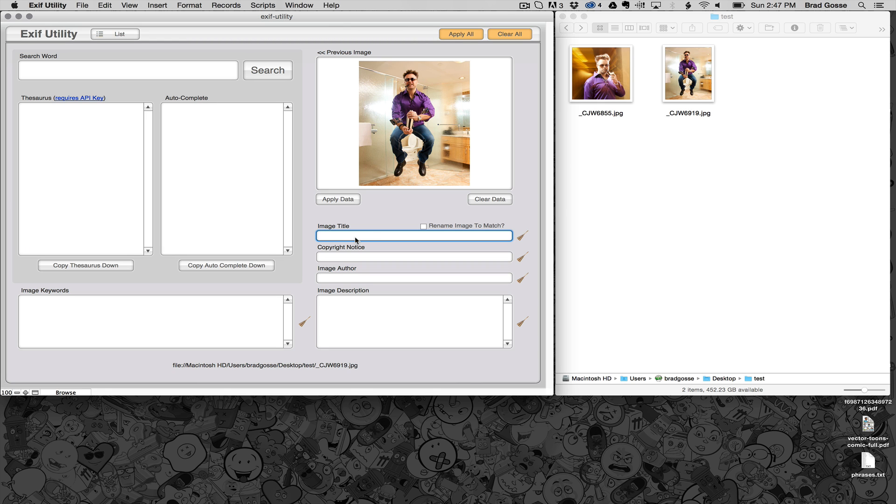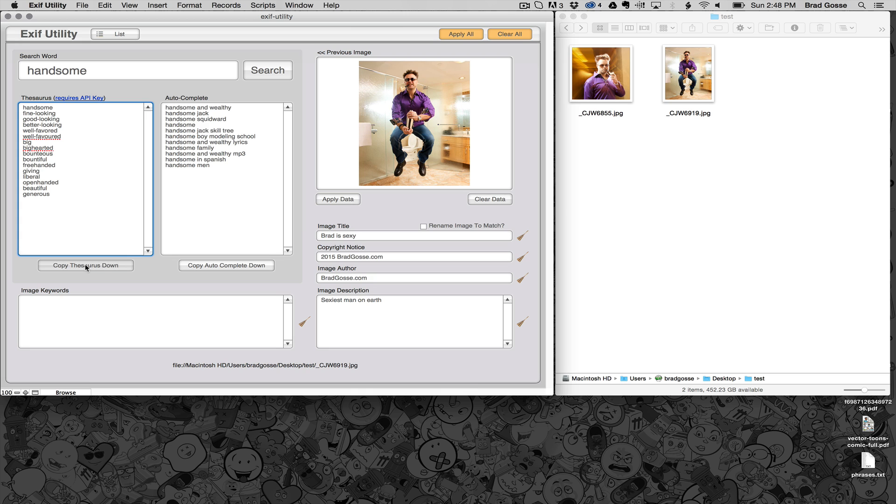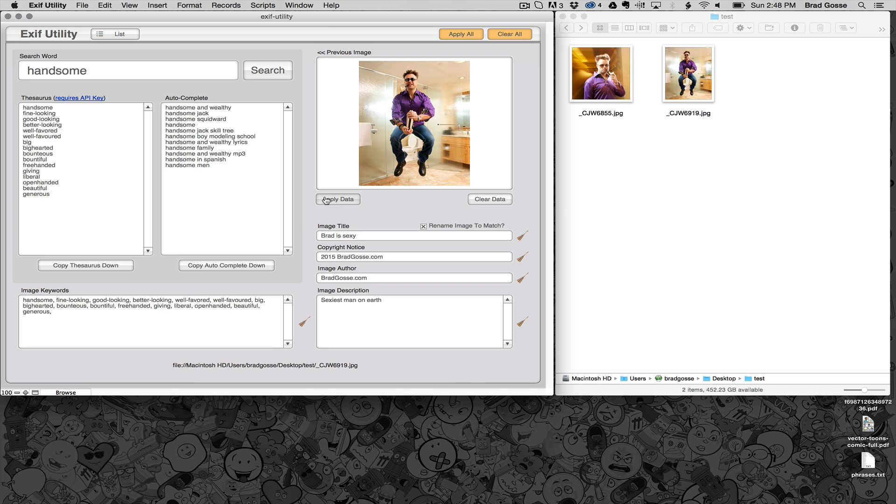So I'm just going to type in some data here so that we can see it in action. I'll choose a single word here and copy down whatever's in the thesaurus and I'm going to check rename to match.